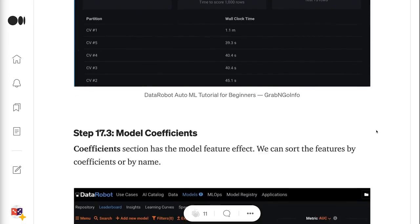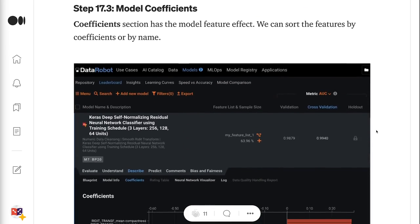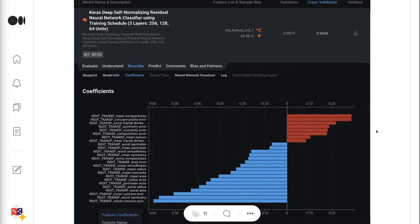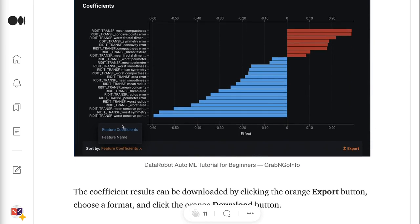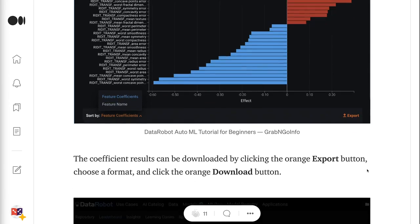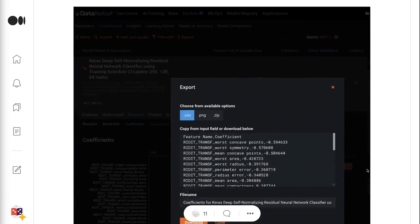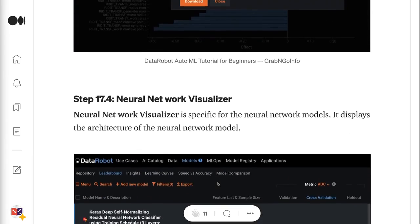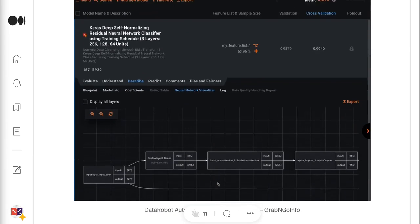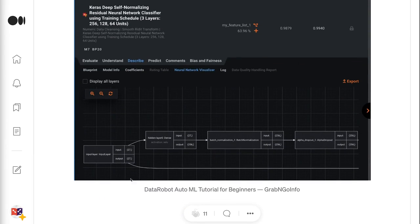Step 17.3 is about the model coefficients — the coefficients section has the model feature effect. We can sort the features by coefficients or by name, and the results can be downloaded by clicking the orange Export button, choosing a format, and clicking the orange Download button. Step 17.4 is about the Neural Network Visualizer, which is specific to neural network models and displays the architecture of the neural network. Step 17.5 is about the model log — the log tab has the logging information of the model.